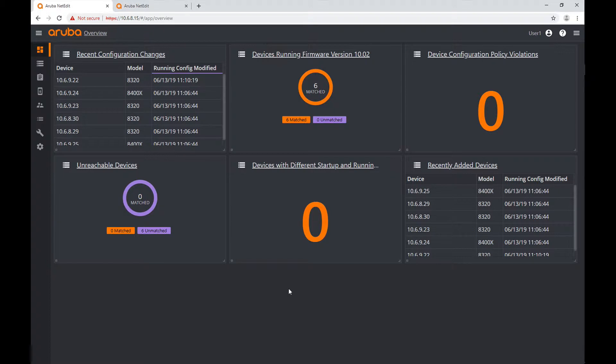Let's get started. We're here at the main dashboard, and at the end of this tutorial we'll have more tiles here. As you can see, we have discovered devices and we have lists of devices here in the main dashboard. We'll talk more about these different tiles later in this same tutorial.